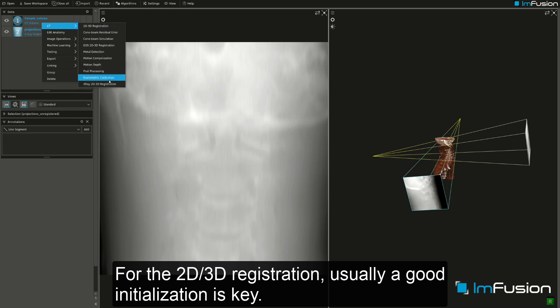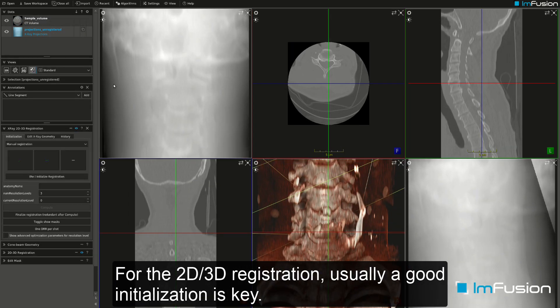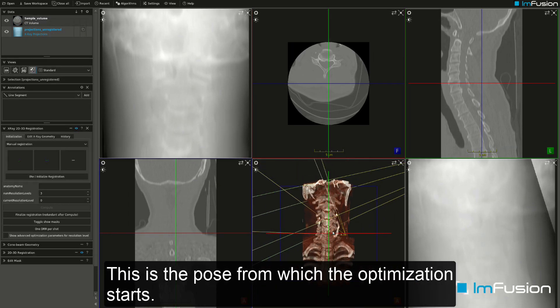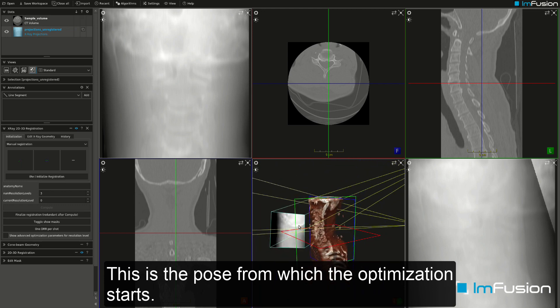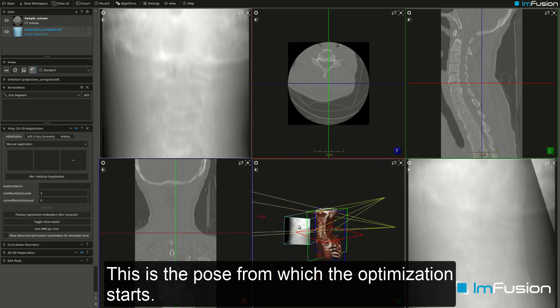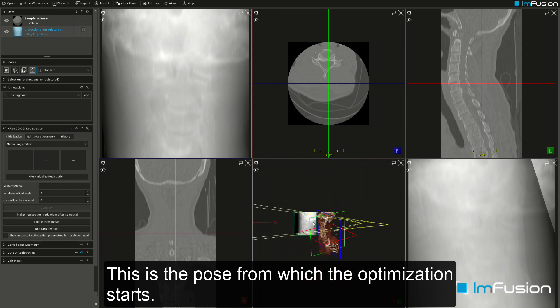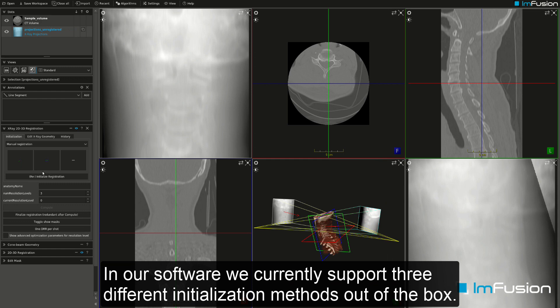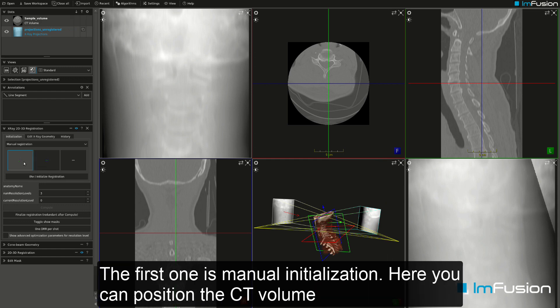For 2D-3D registration, a good initialization is key — this is the pose from which the optimization starts. Our software currently supports three different initialization methods out of the box. The first one is manual initialization.